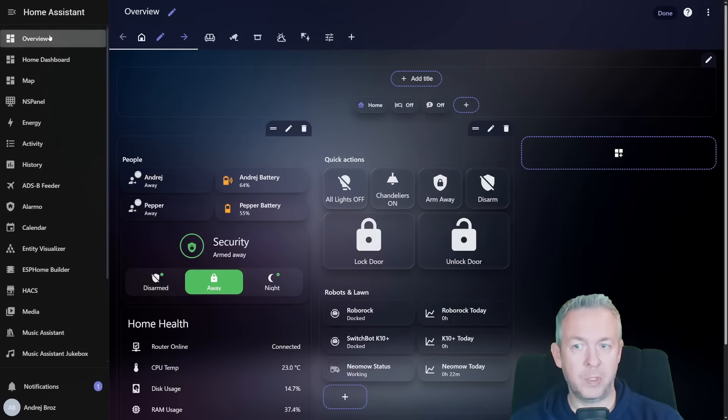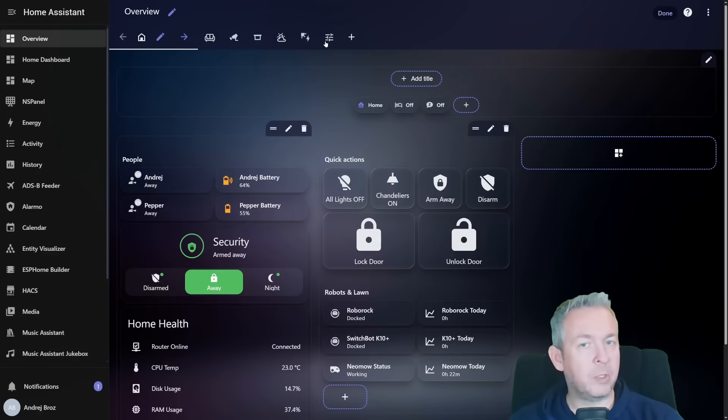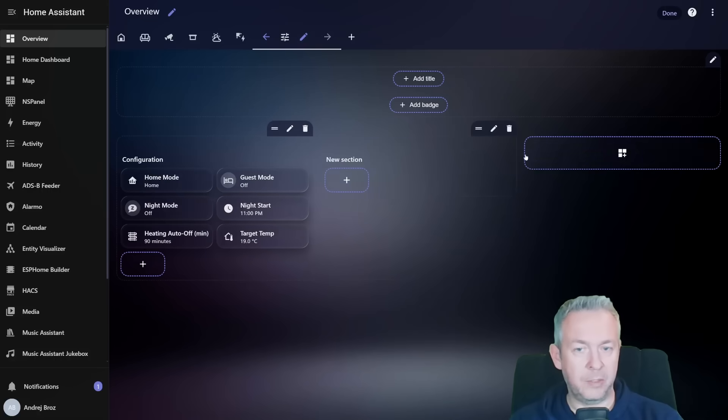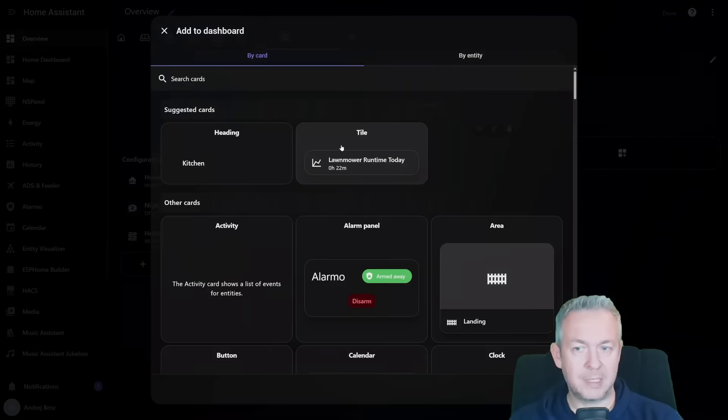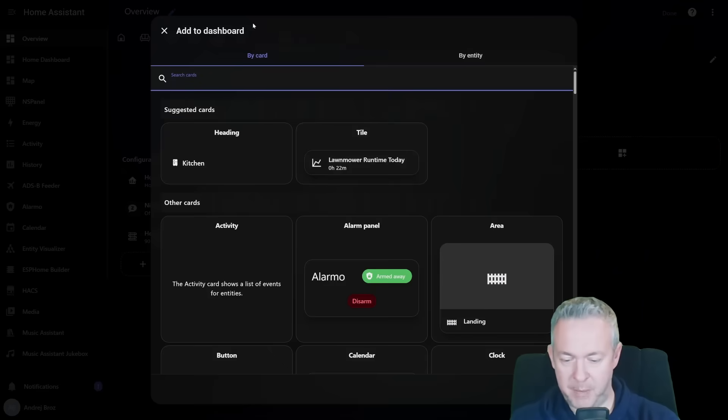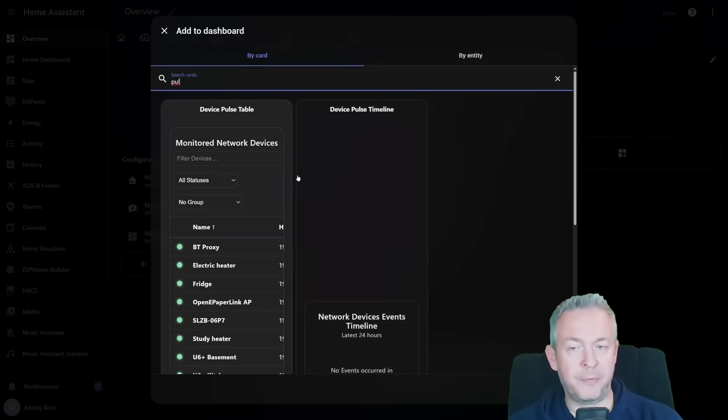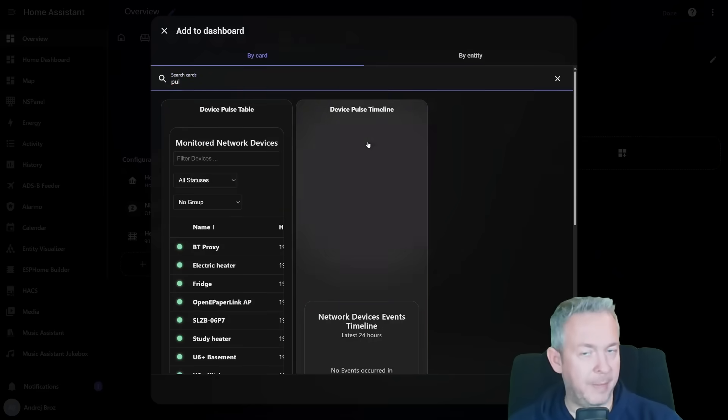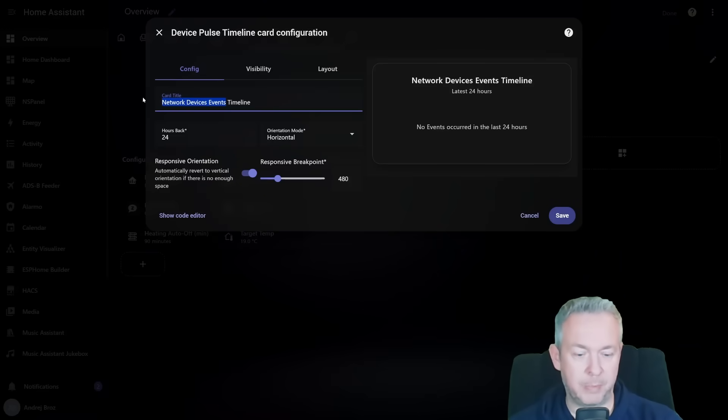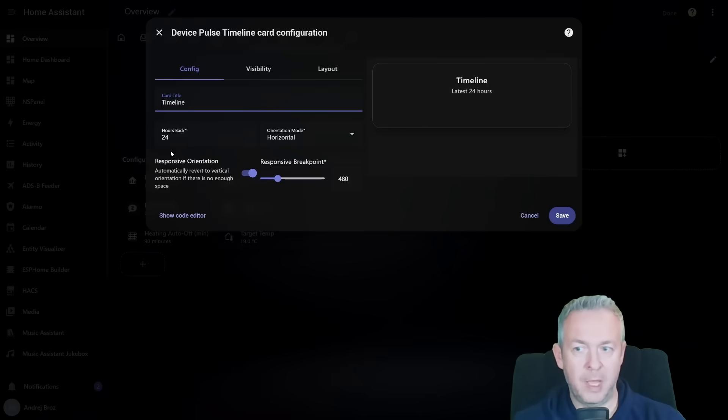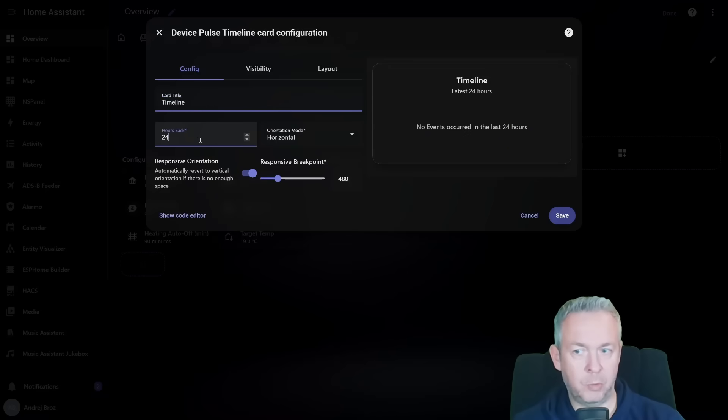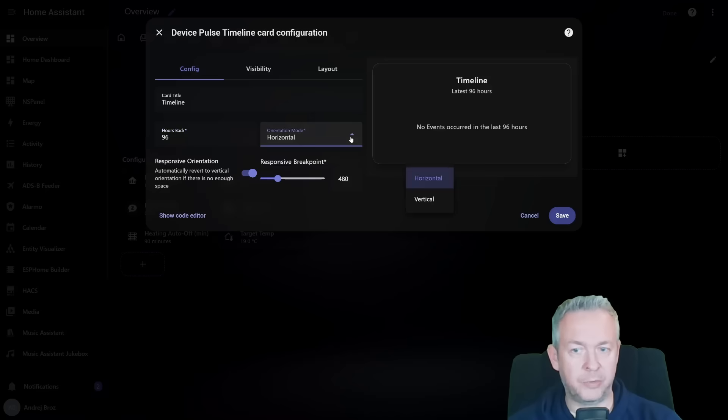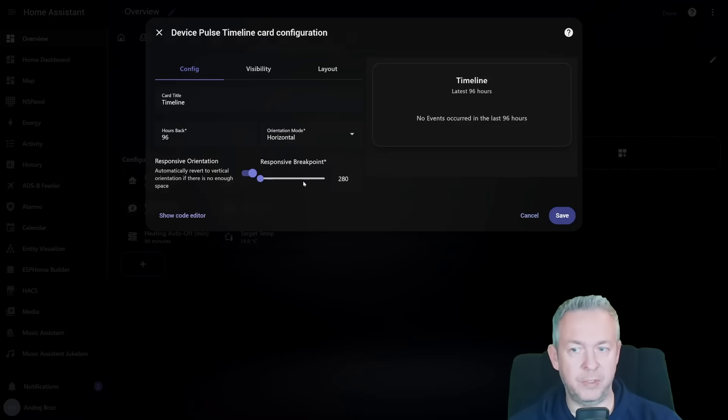Let's go to UI, overview. Select wherever you want to add those cards. Configuration for me. Let's click on add new section, plus sign, type pulse. And as I said, we will first go with the timeline. Network devices events timeline, or you can change this to just for example timeline. How many hours back do you want to go? 24. Let's say 96. Will it be horizontal or vertical? And then select responsive orientation and responsive breakpoint. Click on save.